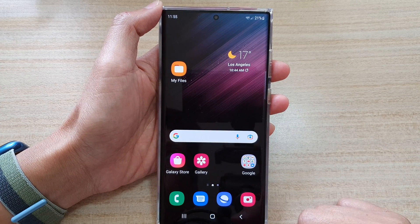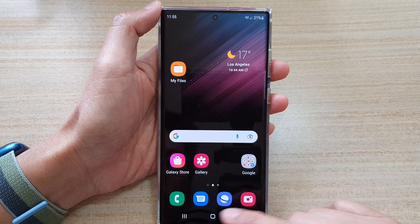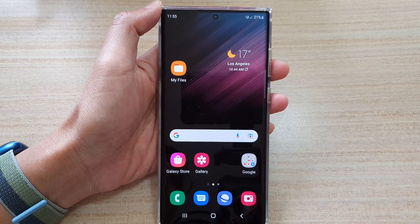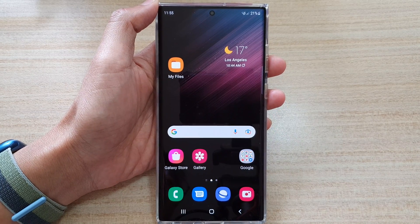And that's it! That is how you can keep an app open for a quick launch on the Samsung Galaxy S22 series. Thank you for watching this video. Please subscribe to my channel for more videos.